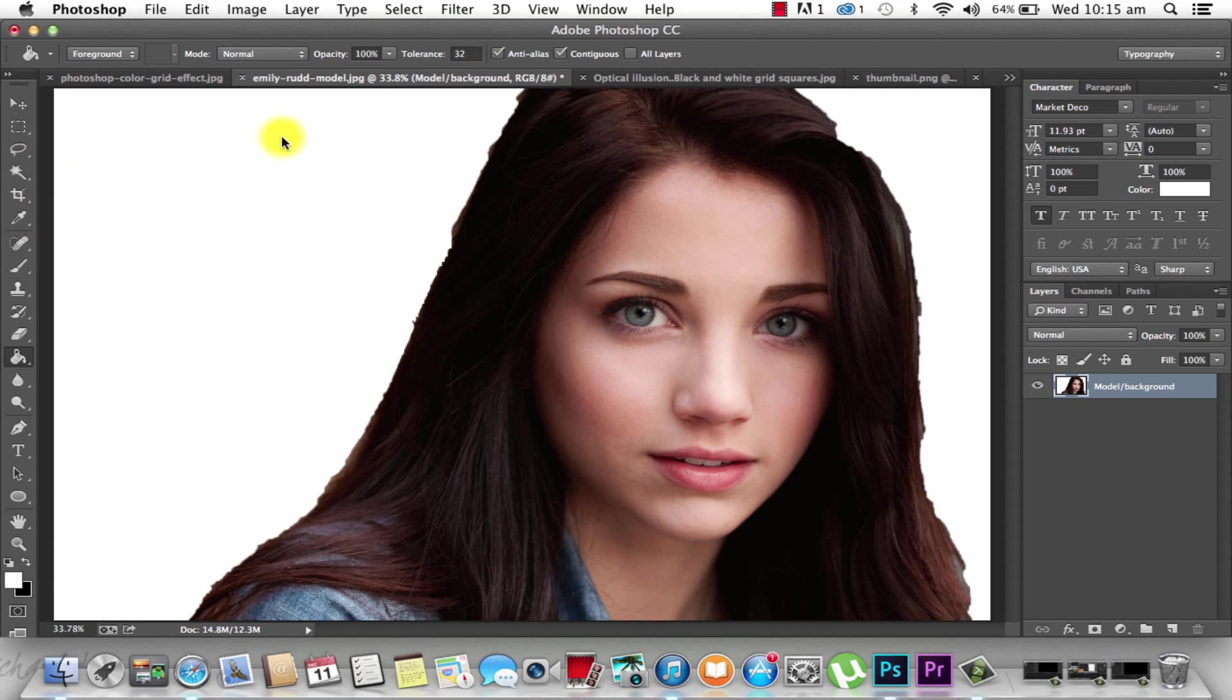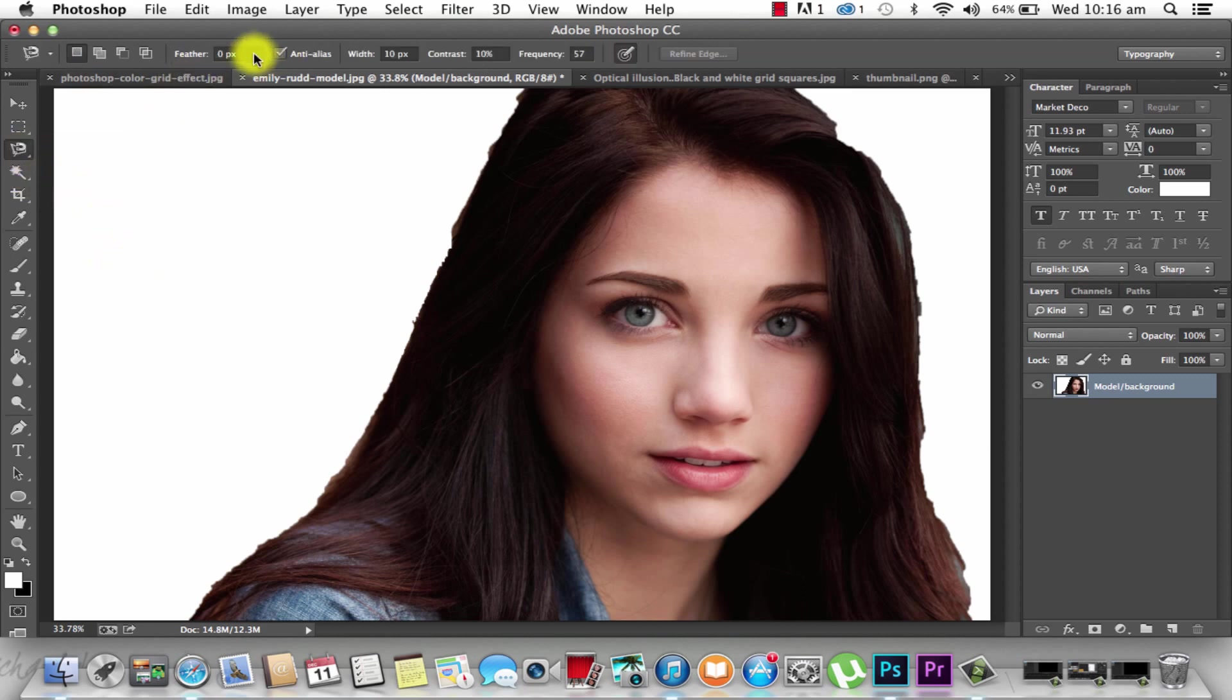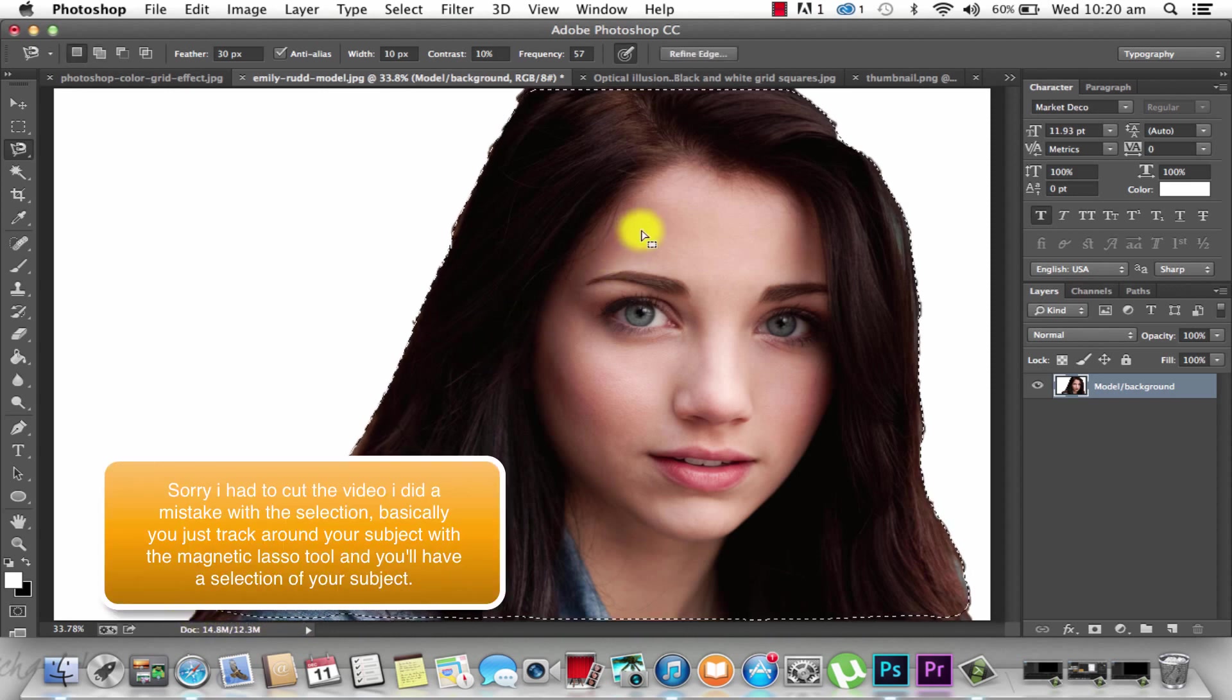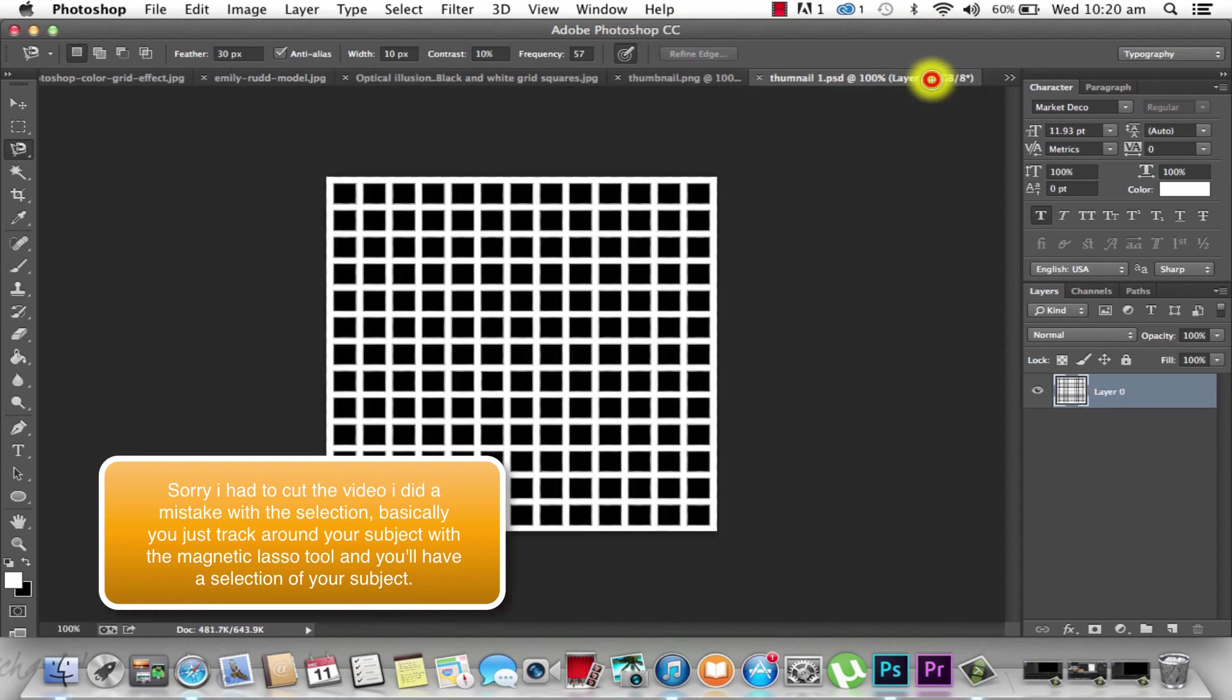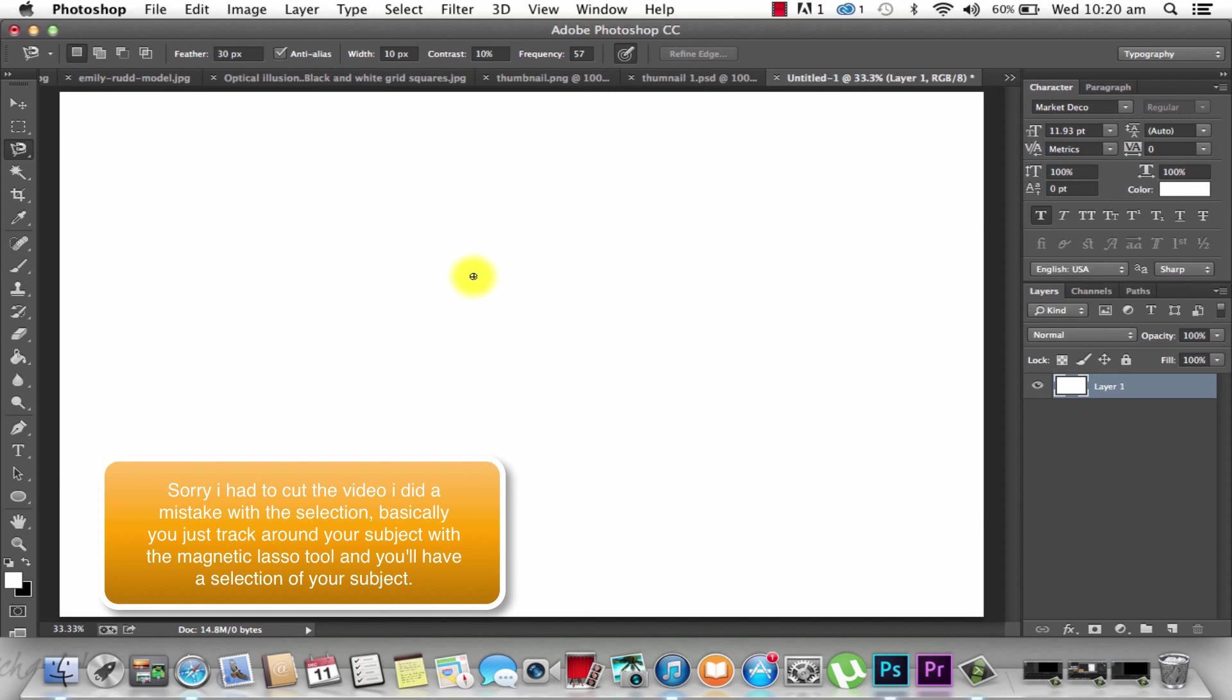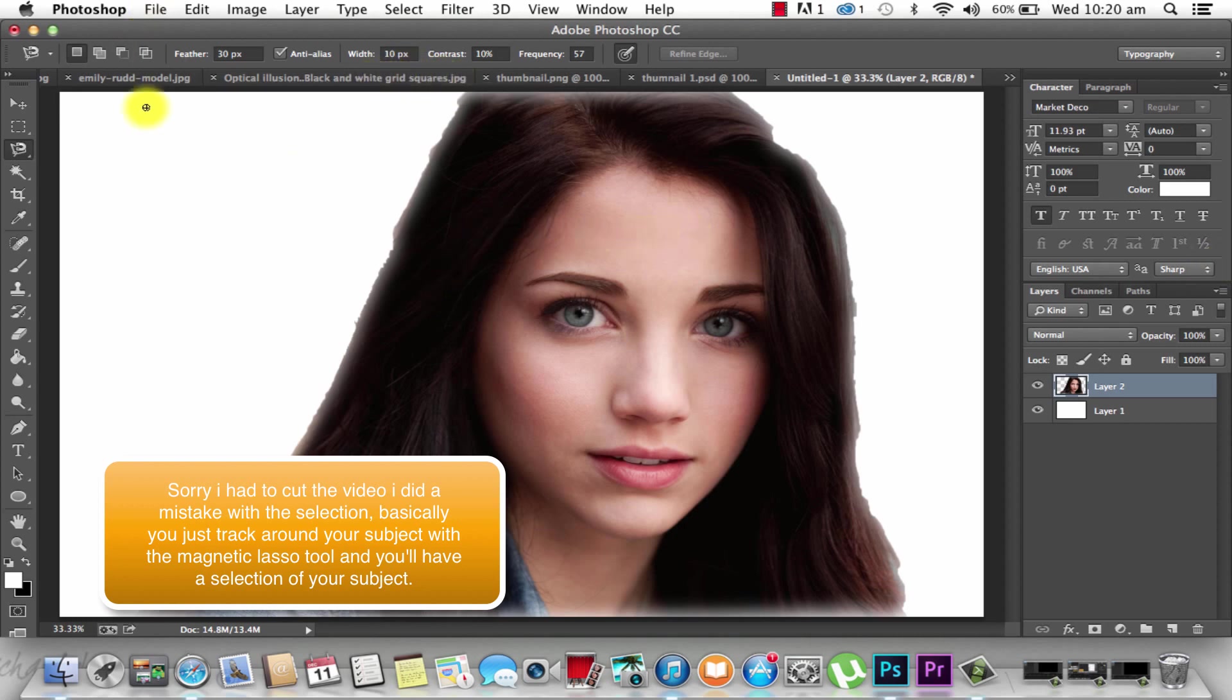Now before we do the effect and cut this out, we need to make the background white. It's essential. Keep the background the same color which you're going to do the feather on. Let's grab the Magnetic Lasso tool. We're going to keep the feather around 15. Now you're just going to click around your subject. Once your model's selected, press Command C, and that's going to copy that.